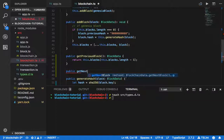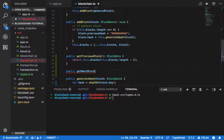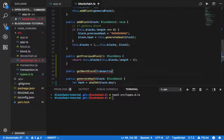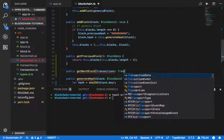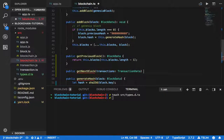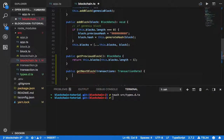For getNextBlock, what we need to pass in is the transaction data.